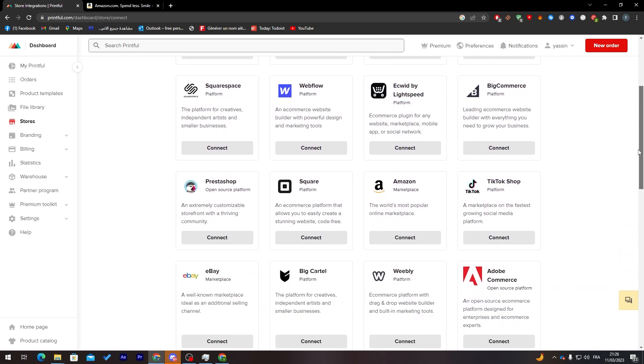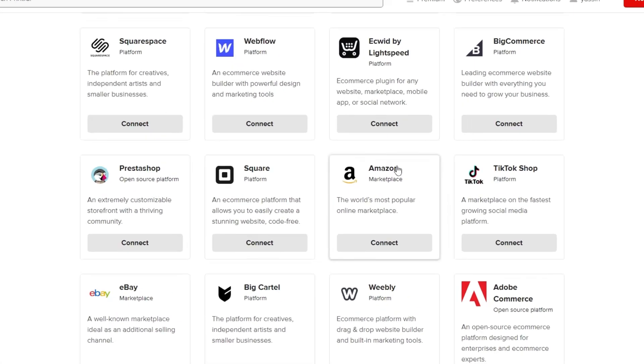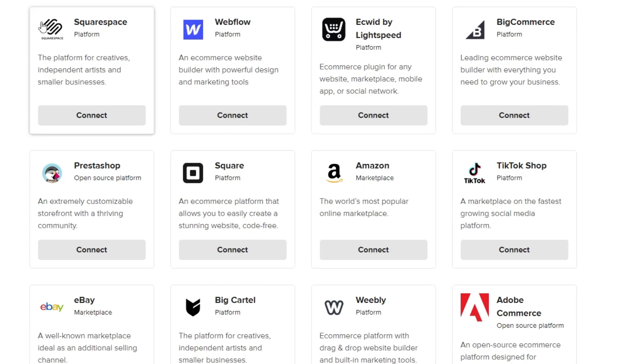Let's choose the platform which is Amazon in our case. Here it is, Amazon marketplace, the world's most popular online marketplace. You can use whatever marketplace from here. There's not only Amazon, there's multiple options.